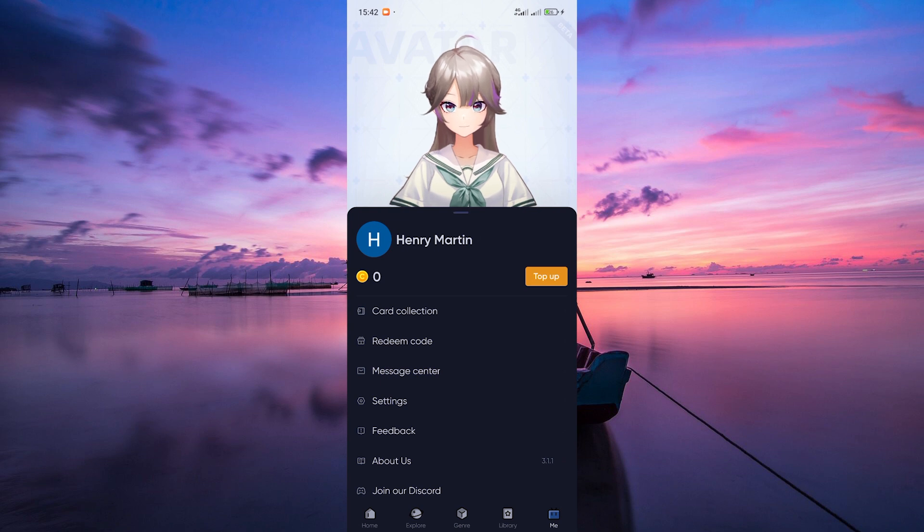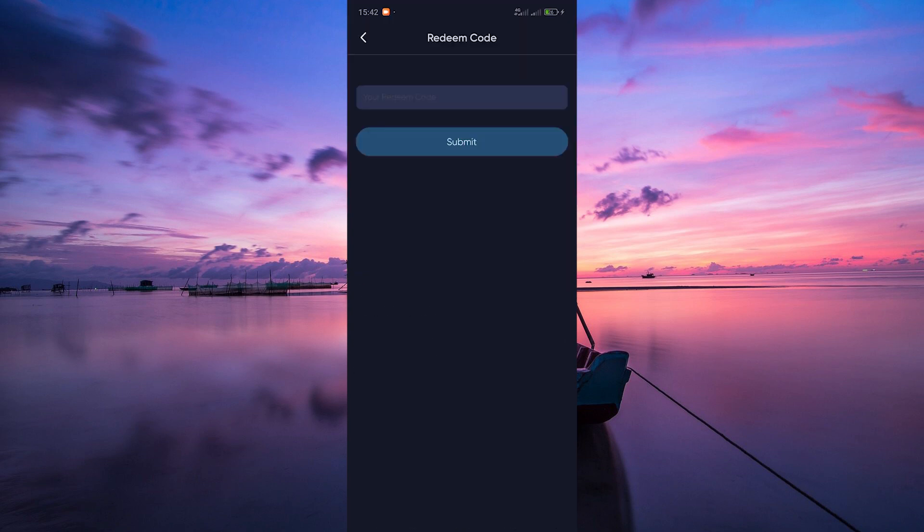Now look for an option called Redeem Code. Tap on Redeem Code and you'll be prompted to enter your code. Make sure to type it in carefully, as codes are case sensitive. Once you've entered the code, hit the Submit button.